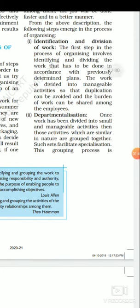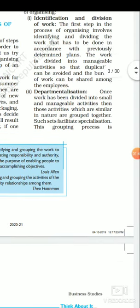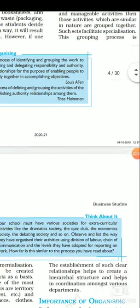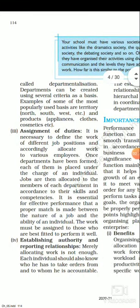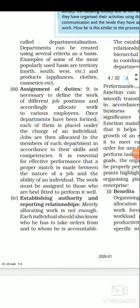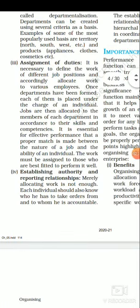Once work is identified and divided into manageable activities, we proceed with departmentalization. Departmentalization means grouping similar-nature activities together, and we do this to facilitate specialization during production. When all similar-nature activities are grouped into one area, that is called departmentalization. Once departmentalization is done, we assign duties — that is the third step in the process of organizing.